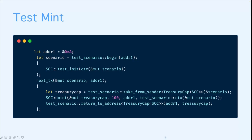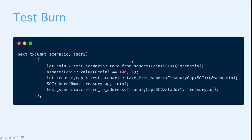And here is the test for the burn. First, we take the coins from the sender. Then we check if the amount of coins is exactly 100, which we just minted. Then we take the treasury cap from the sender and burn the coins. And after that, we're going to return our treasury cap back to the user.